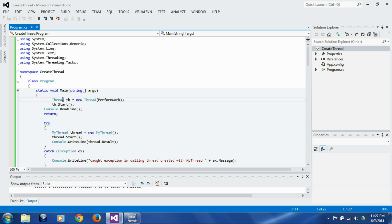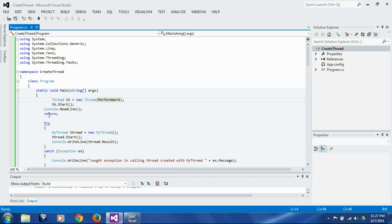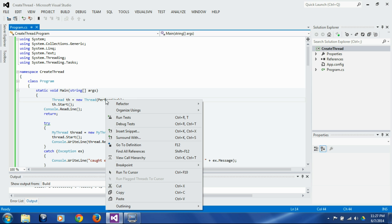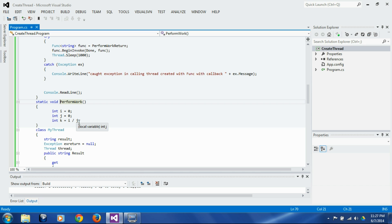Here we are creating this thread `th`, passing a reference to the `performWork` function and starting that thread, then waiting for keyboard input and returning. Let's look into the `performWork` function. What it does is it takes integer `i` and assigns it a value of 0, integer `j` is 0, and integer `k` is `i` divided by `j`. So obviously 0 divided by 0 will cause a divide-by-zero exception.